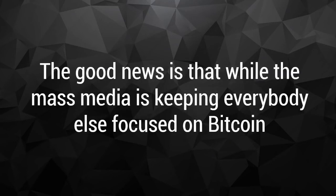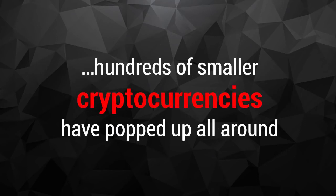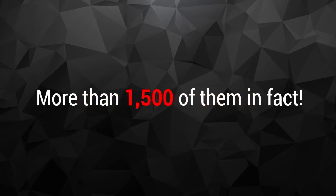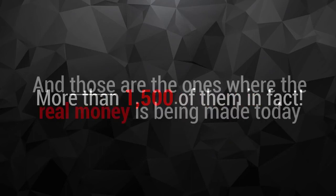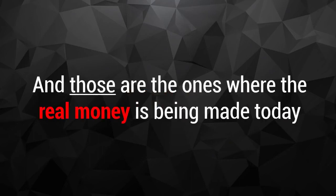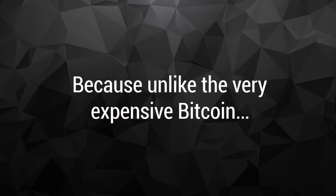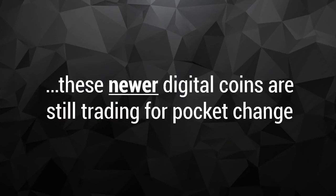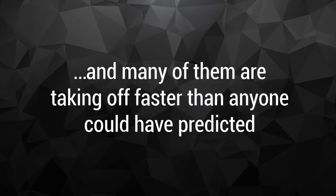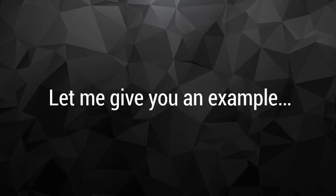The good news is that while the mass media is keeping everybody else focused on Bitcoin, hundreds of smaller cryptocurrencies have popped up all around. More than 1,500 of them, in fact. And those are the ones where the real money is being made today. Because unlike the very expensive Bitcoin, these newer digital coins are still trading for pocket change. And many of them are taking off faster than anyone could have predicted. Let me give you an example.